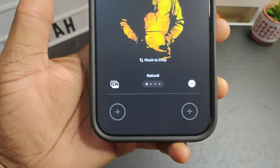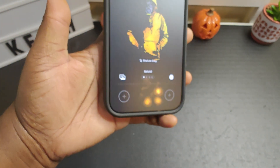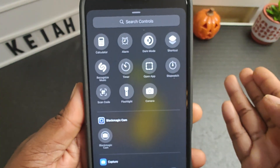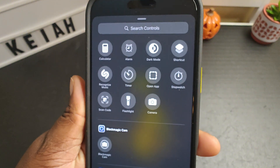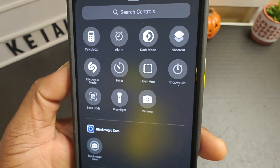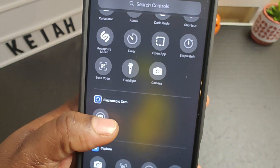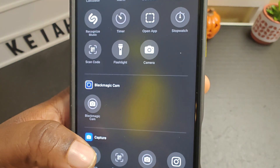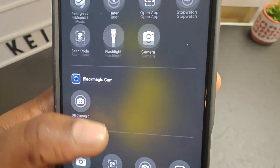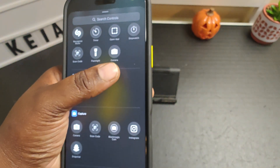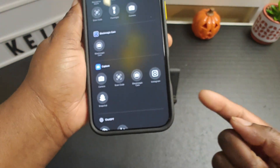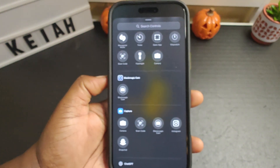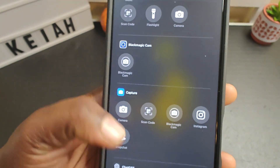You might be asking what are these two buttons down here. This is where you can have easy access to certain apps. If you click on it, it gives you a whole slew of apps. You have access to your calculator, your alarm, dark mode, shortcuts, Shazam, your timer, open app, stopwatch, scan code, flashlight, camera. We no longer need to put the camera there since we have the camera control button, so I won't even add that. I don't even have anything added there. You also get one for Blackmagic Camera.